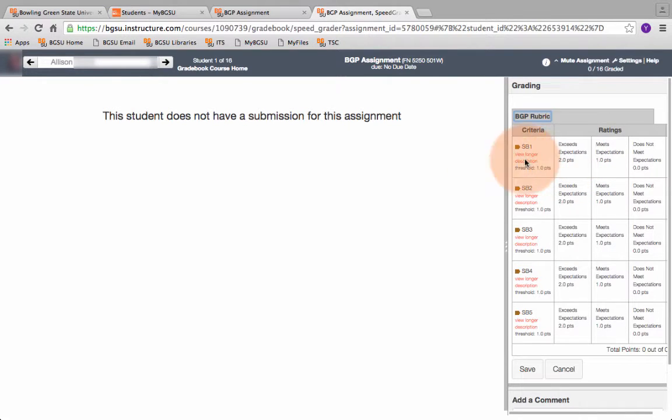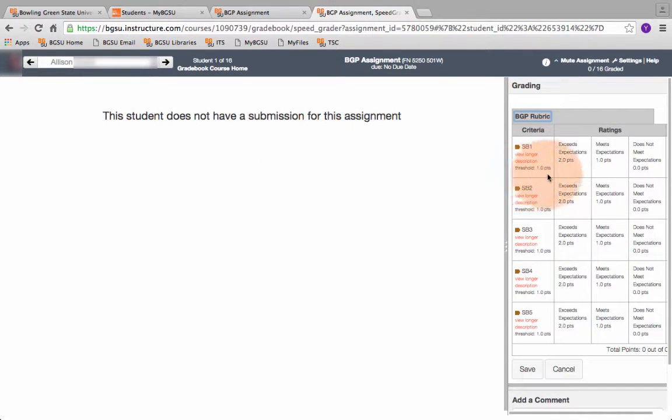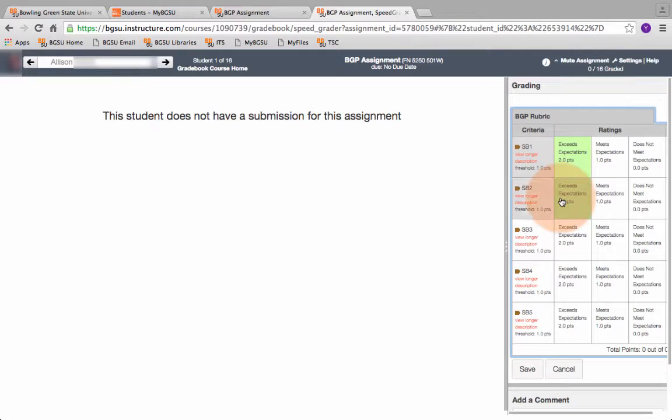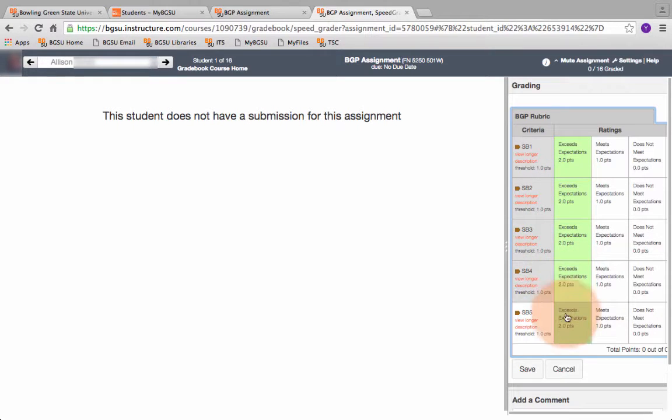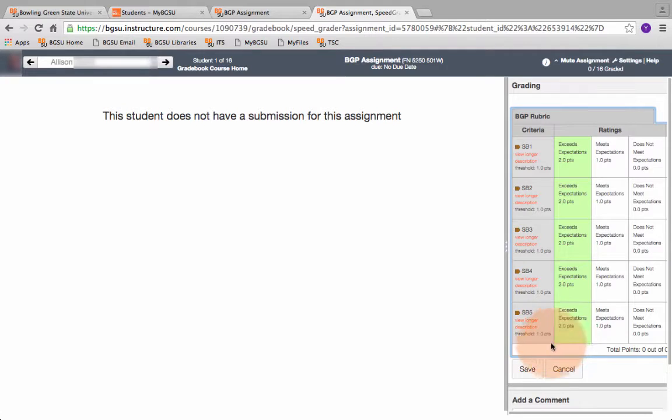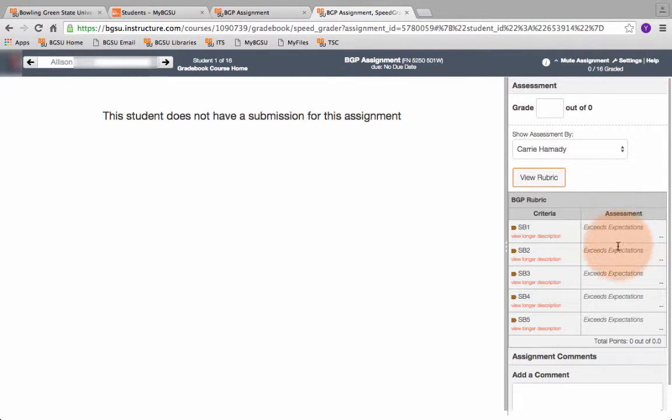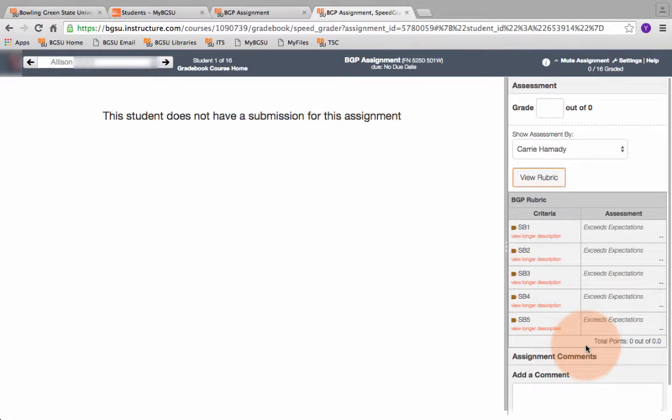So let's see, let's say this first student got an A on her assignment and we've determined that means she gets a 2 for each learning outcome. I click on each one and it highlights it green. So she gets a 2 and once I've clicked on each one of those I hit save. You can see here it says exceeds expectations so I know I've saved the rubric and she's done.